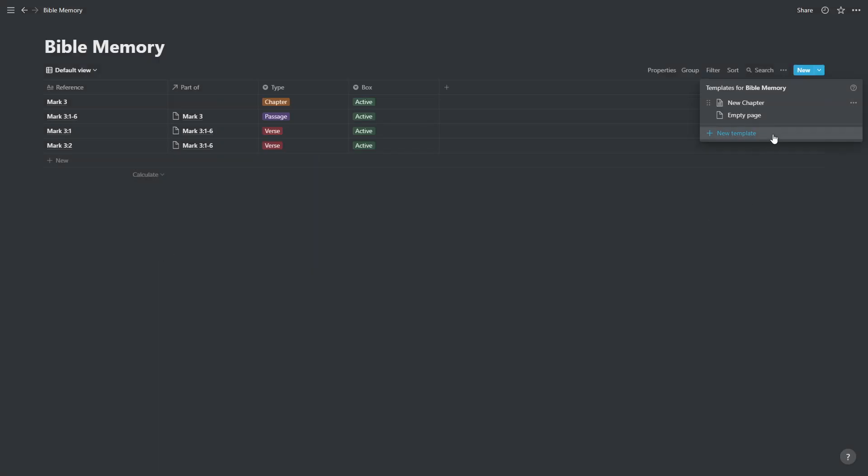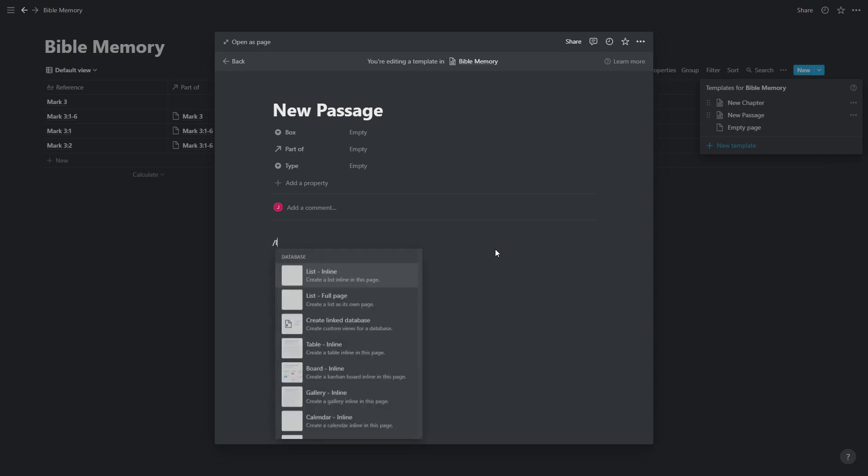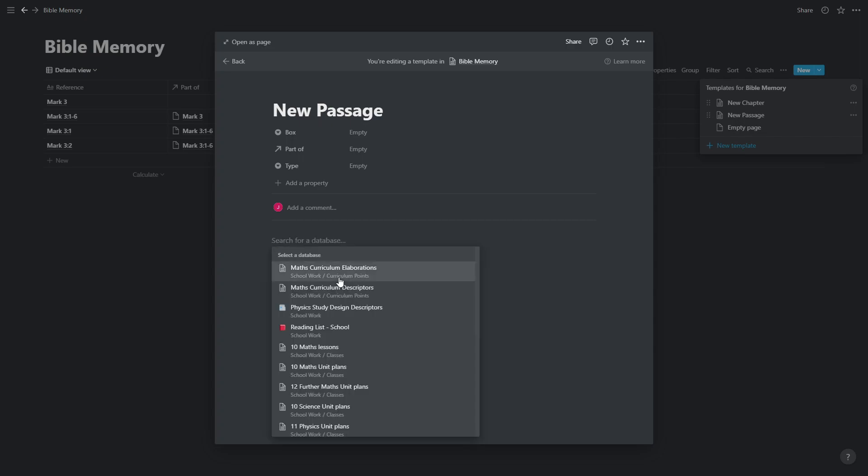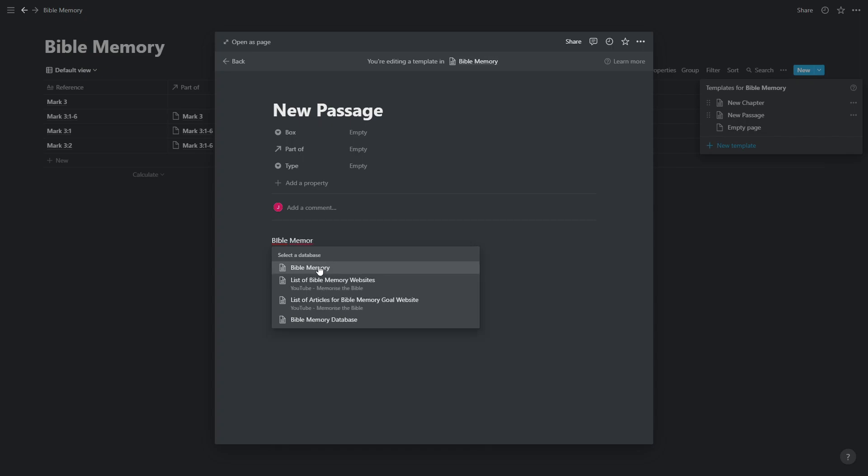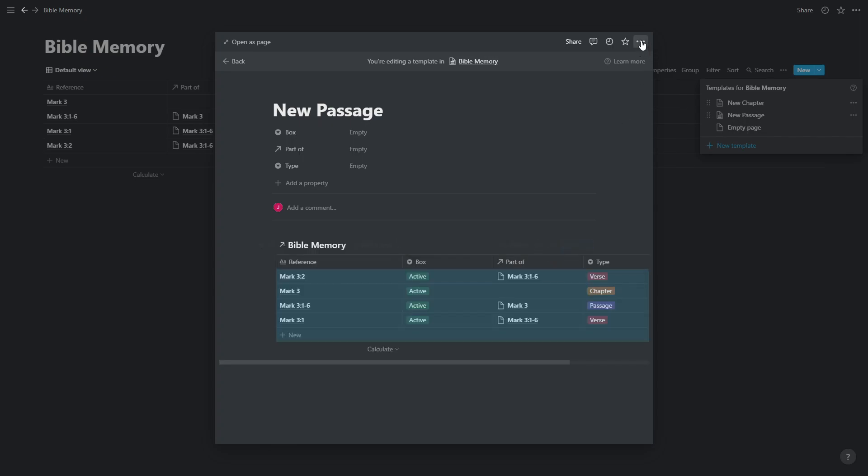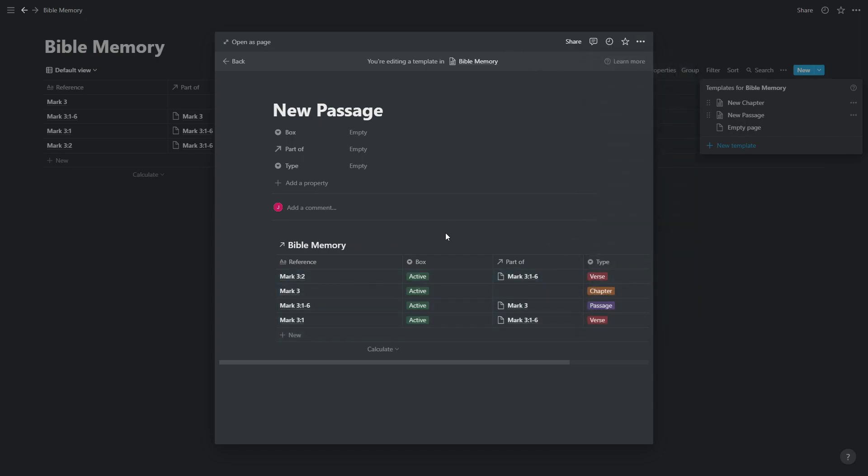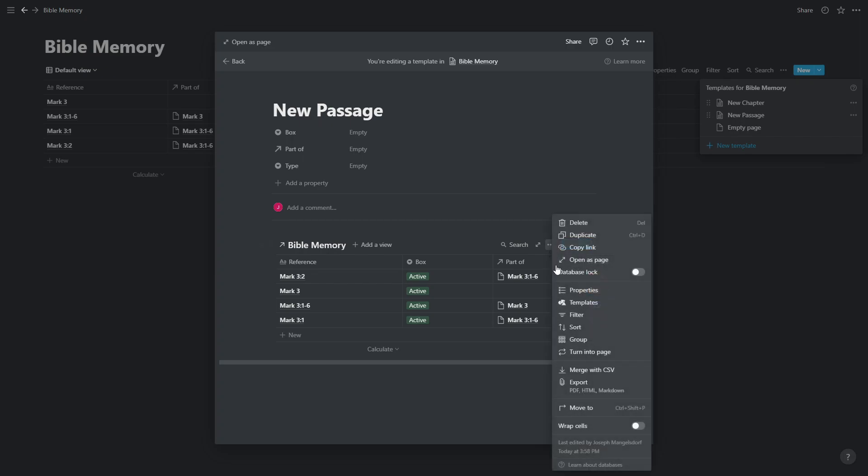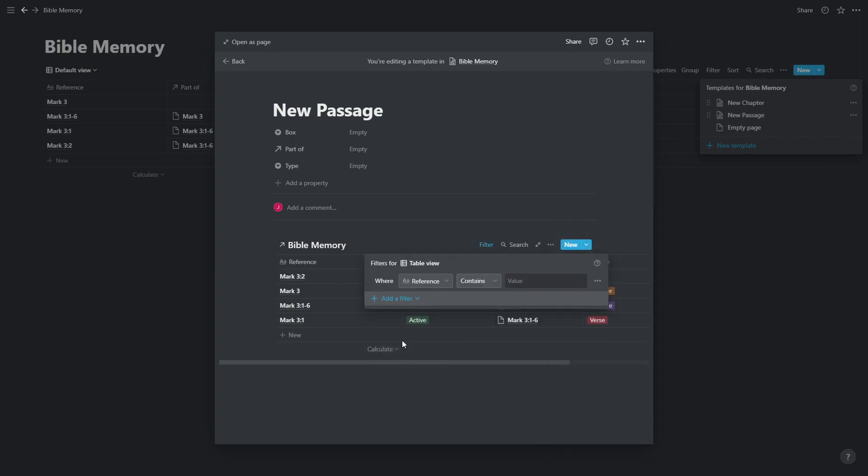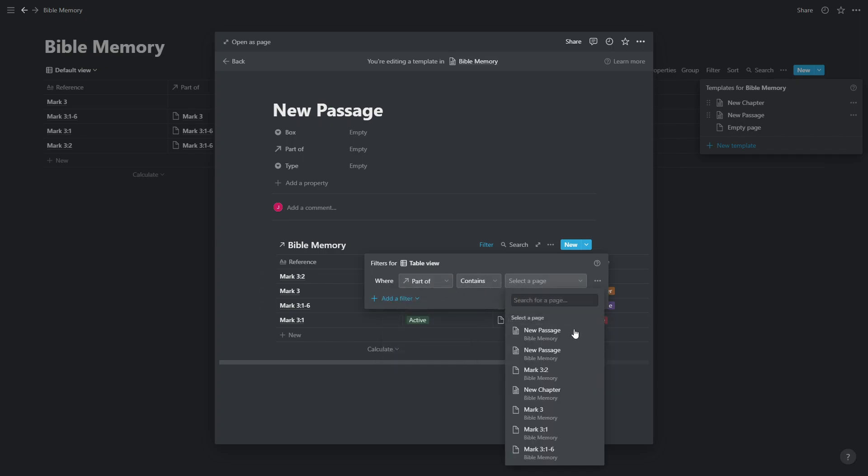And we're going to create another template called new passage, which is very similar. The only difference is, or the main difference is it's going to link to the current passage rather than current chapter. So we're going to call this Bible memory, that is the database we're linking to. Again, we're going to make this full width just to make it fit screen nicer.